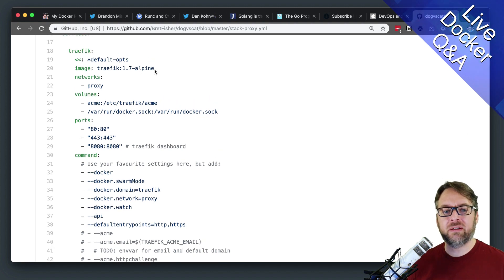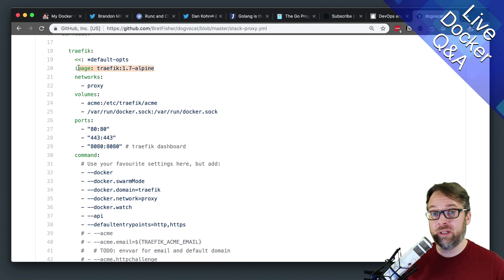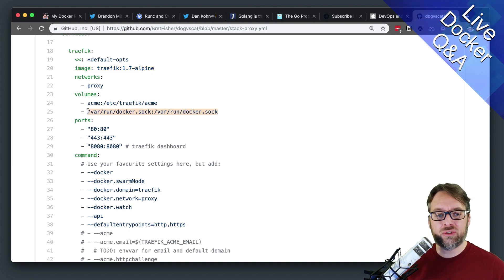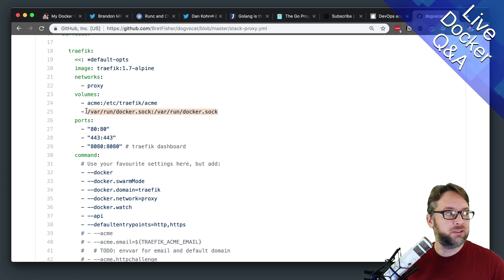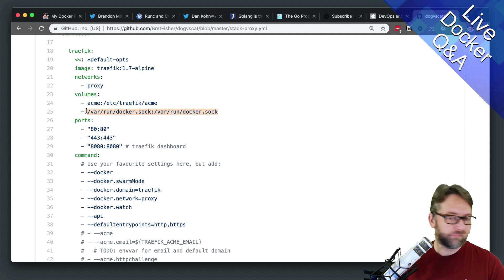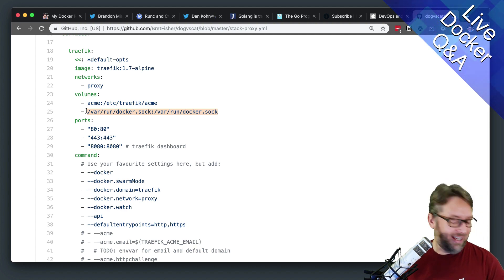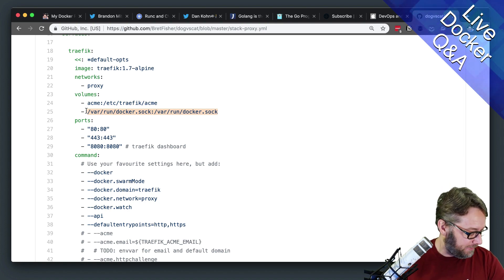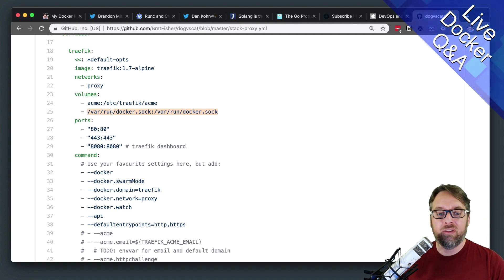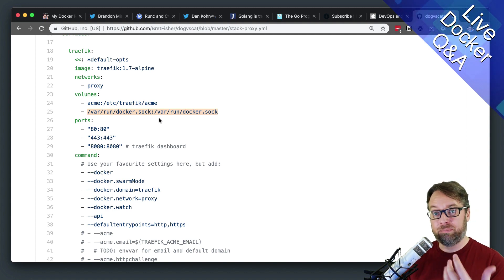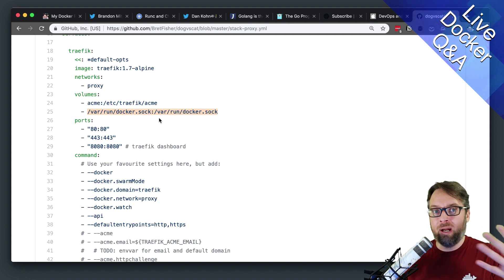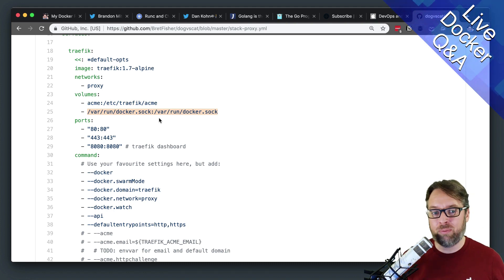This particular Traefik container is running as a service in Swarm, and the way it controls the Swarm and multi-server containers is directly through the Docker socket. It can speak HTTP directly to that socket and doesn't need to open up a web API over a TCP port.